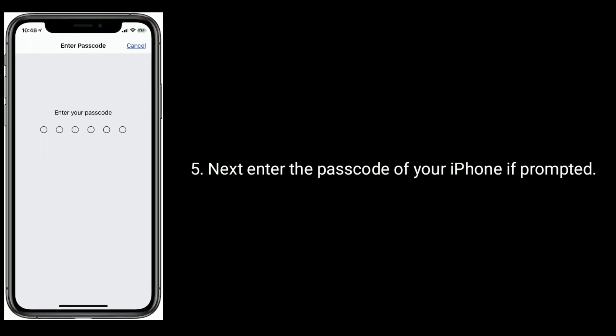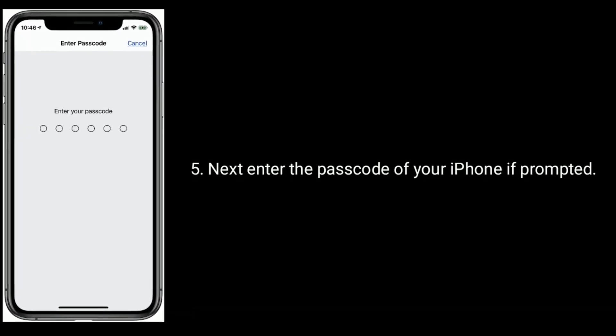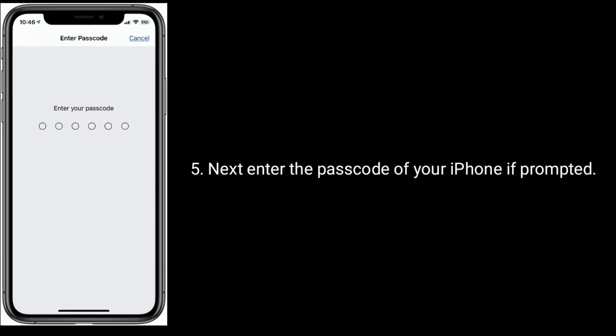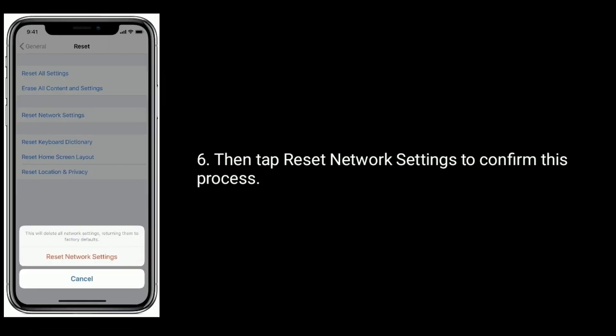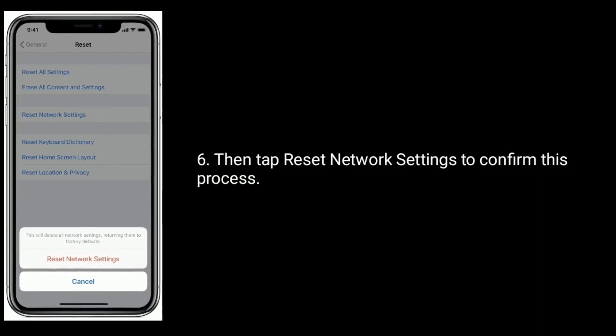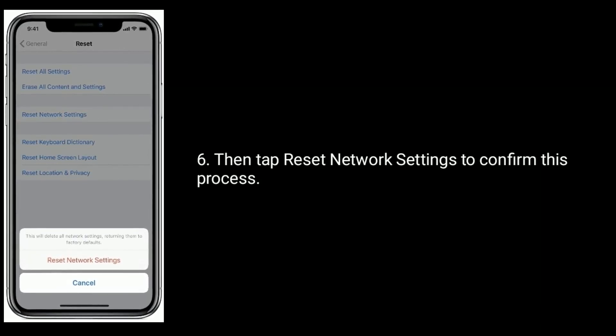Next, enter the passcode of your iPhone if prompted, then tap Reset Network Settings to confirm this process.